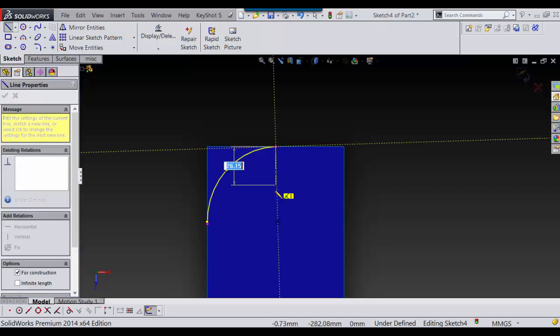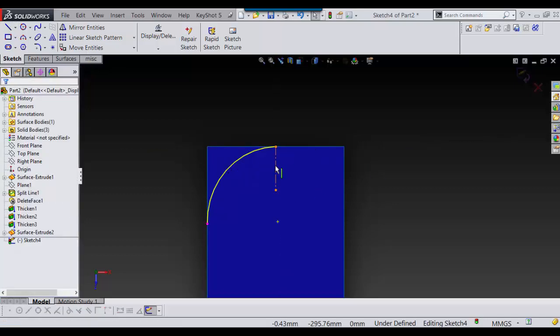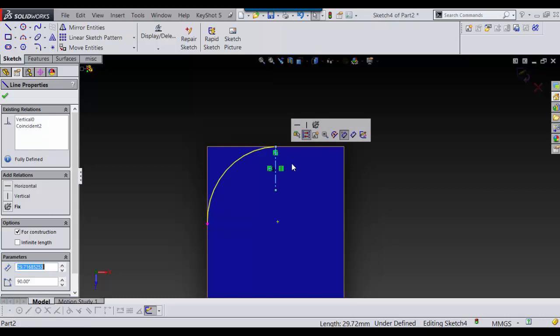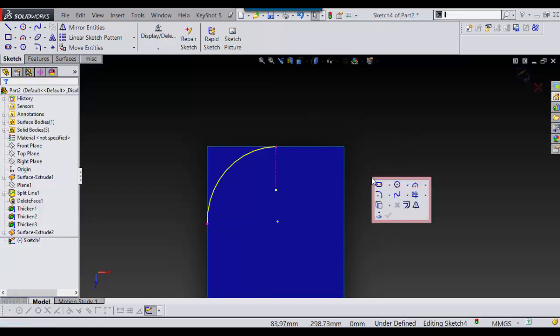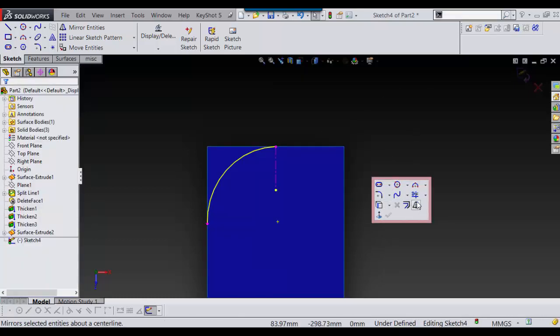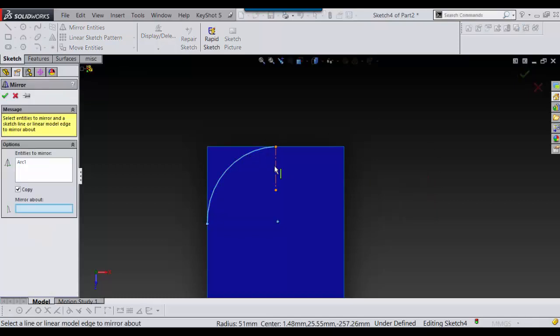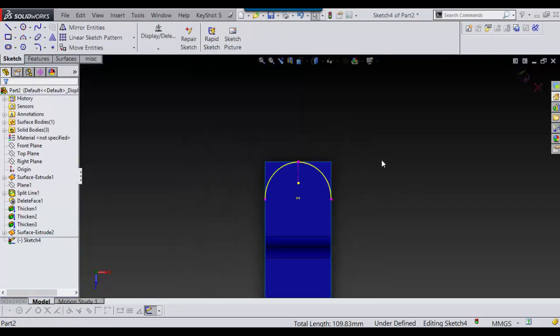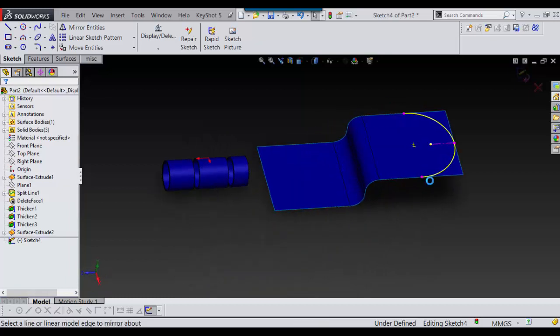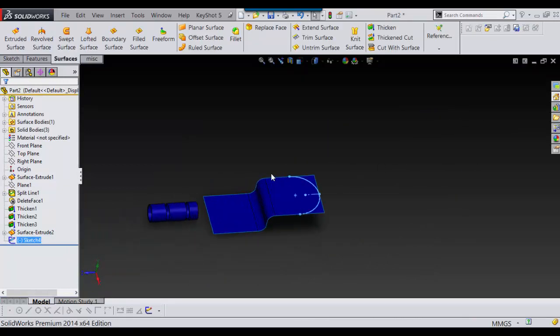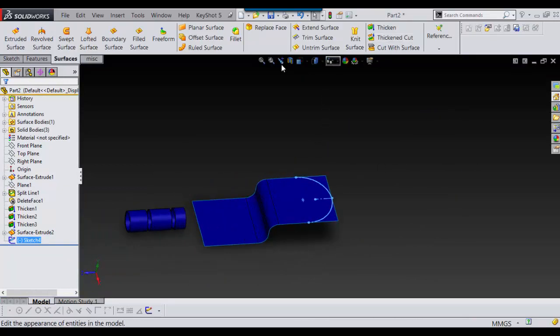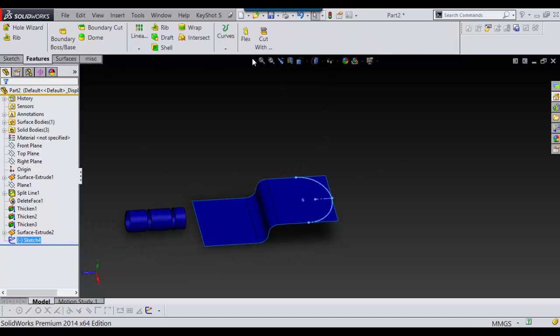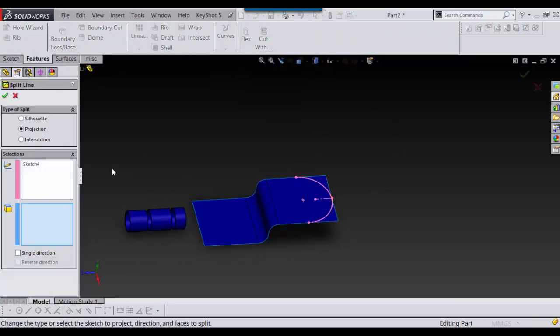And I'll mirror it across. Okay, now I'm finished with that. So I'll exit out of the sketch. And I'll go to the Split Line again. Under Features for me, Curves, Split Line.